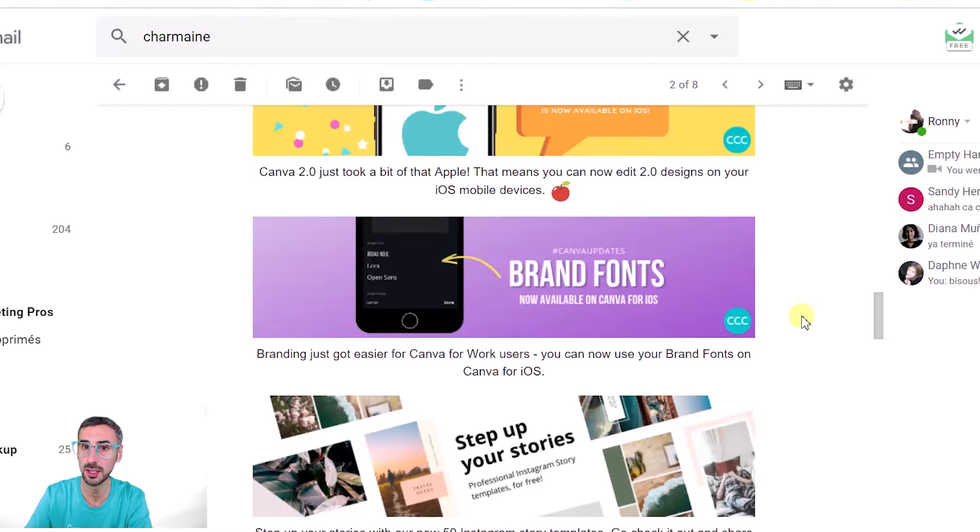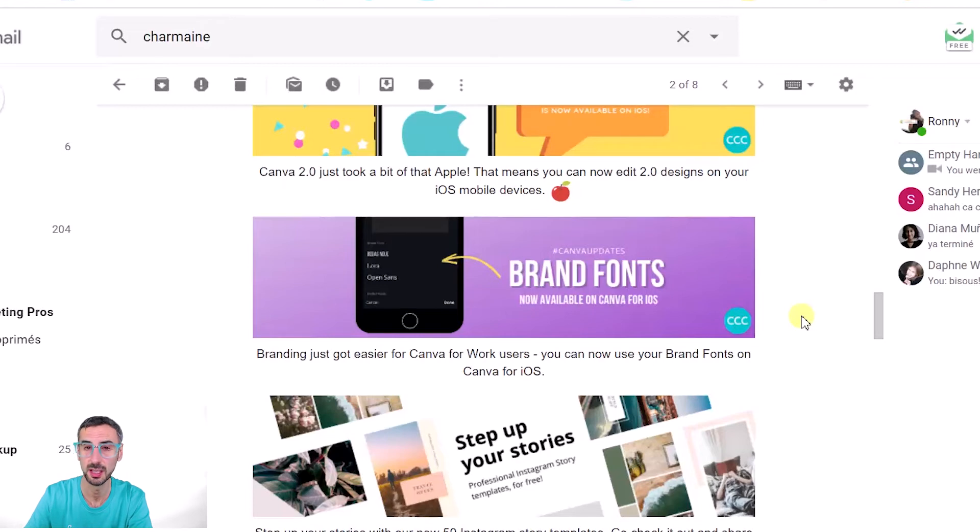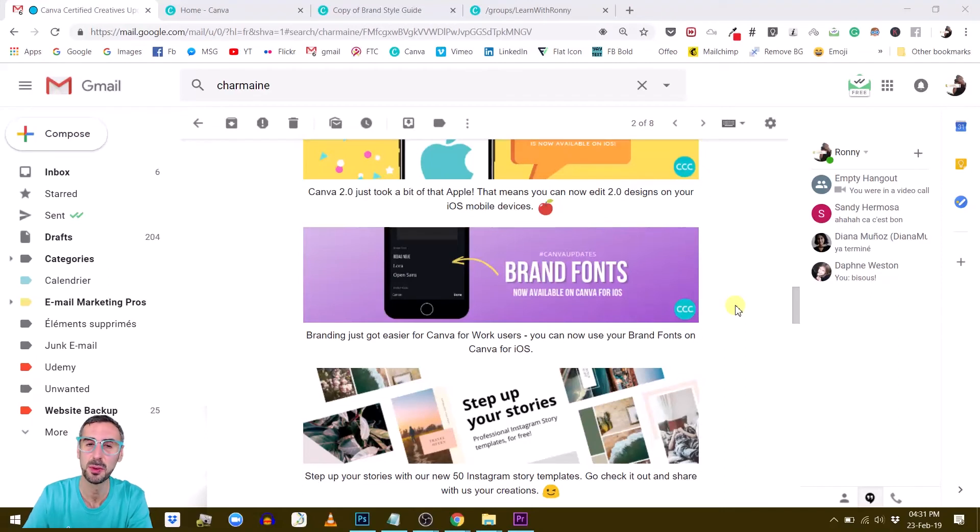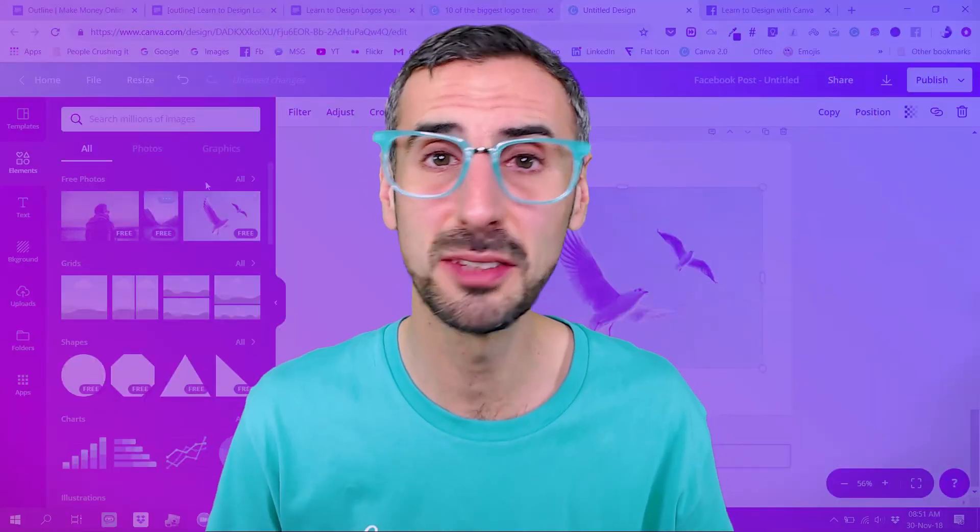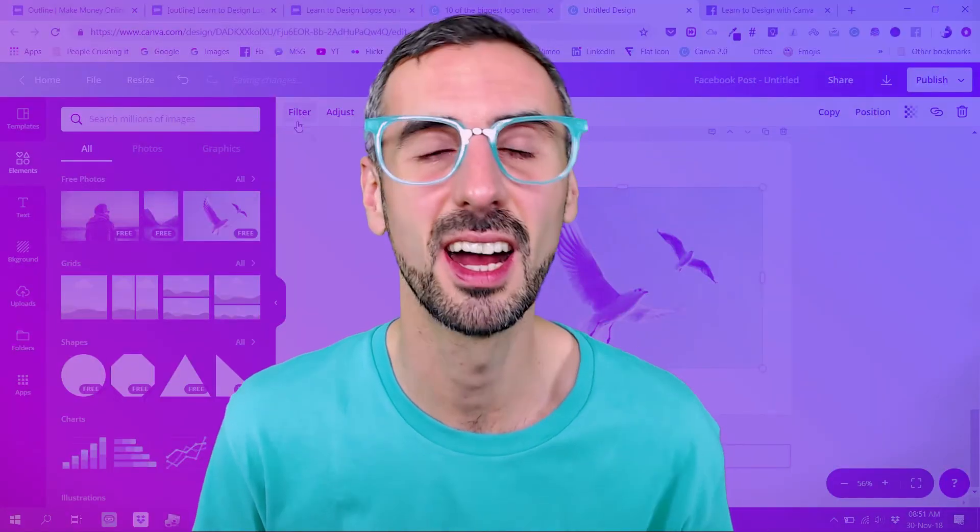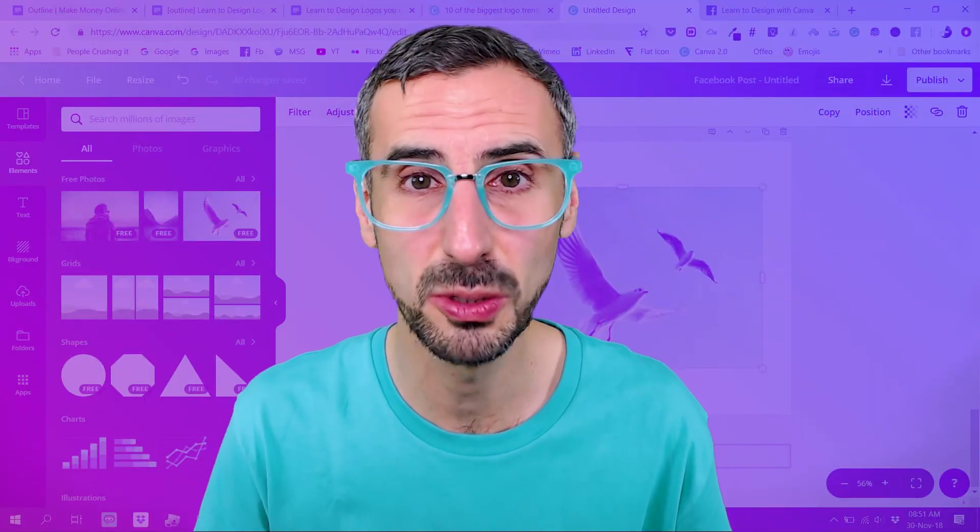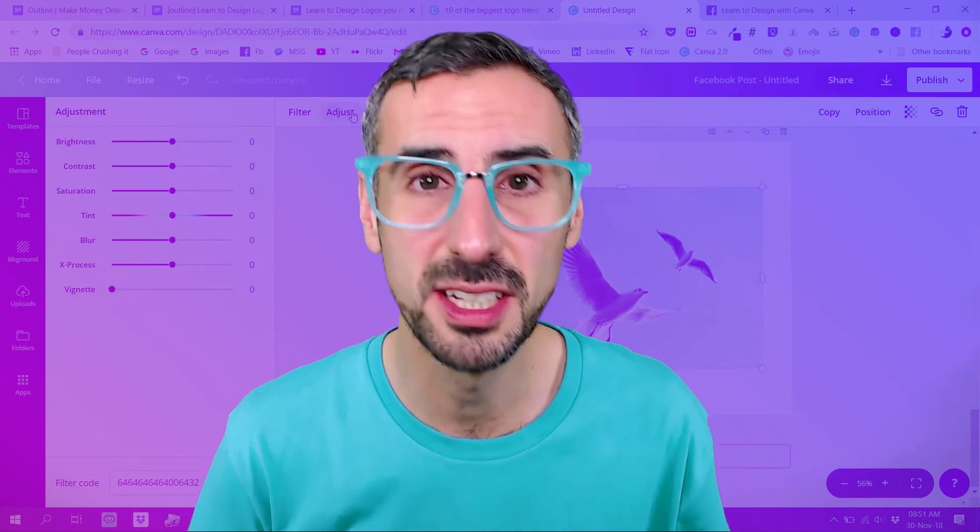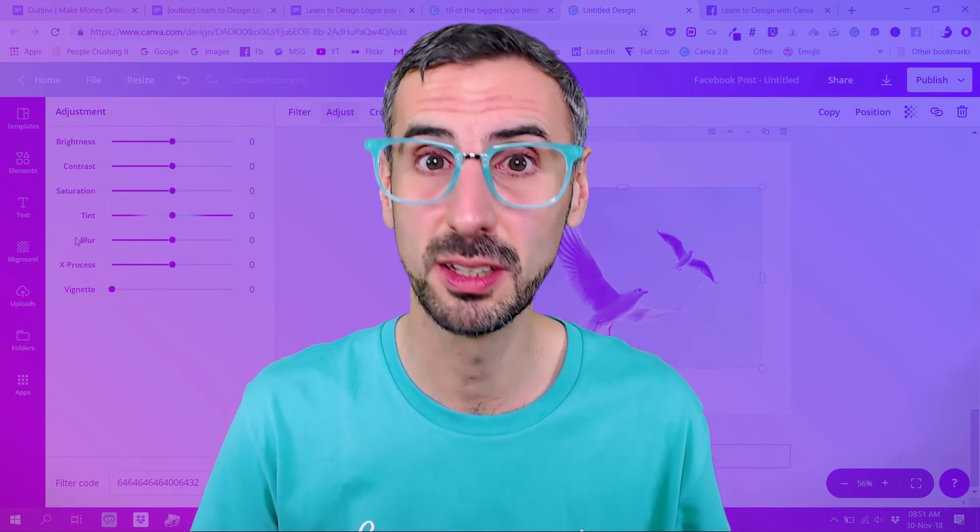So in order to find these templates, these Instagram story templates, you just have to swipe until you find Instagram story. So if you do this you will see that you have different kinds of stories. So by using these templates that Canva prepared for you and your Instagram stories, you are sure to impress your Instagram audience. And that's it for today guys.